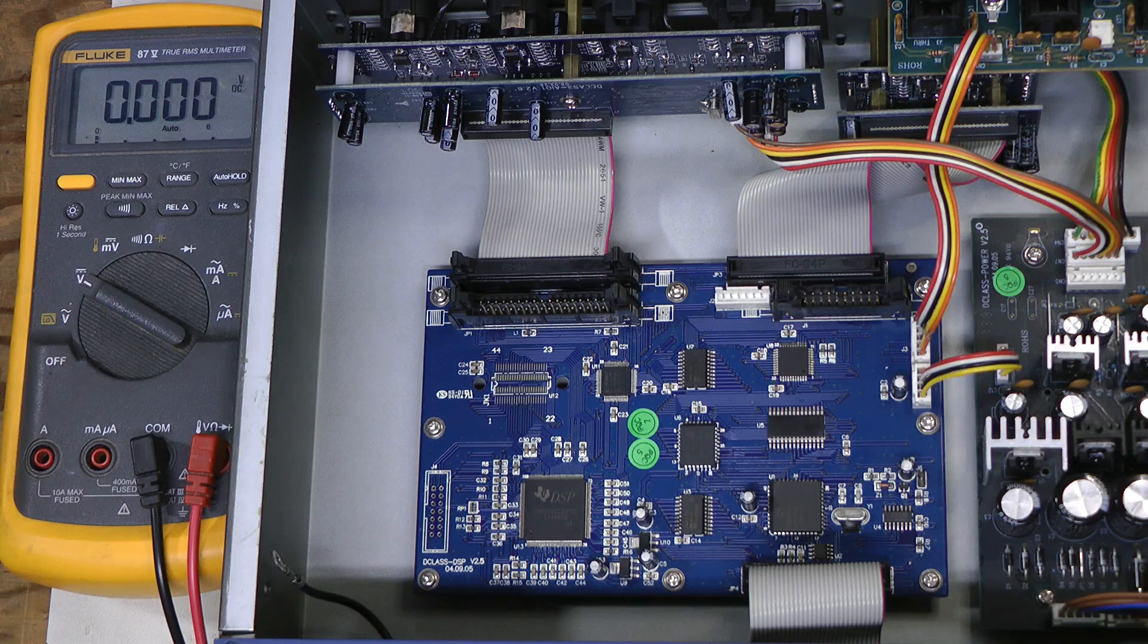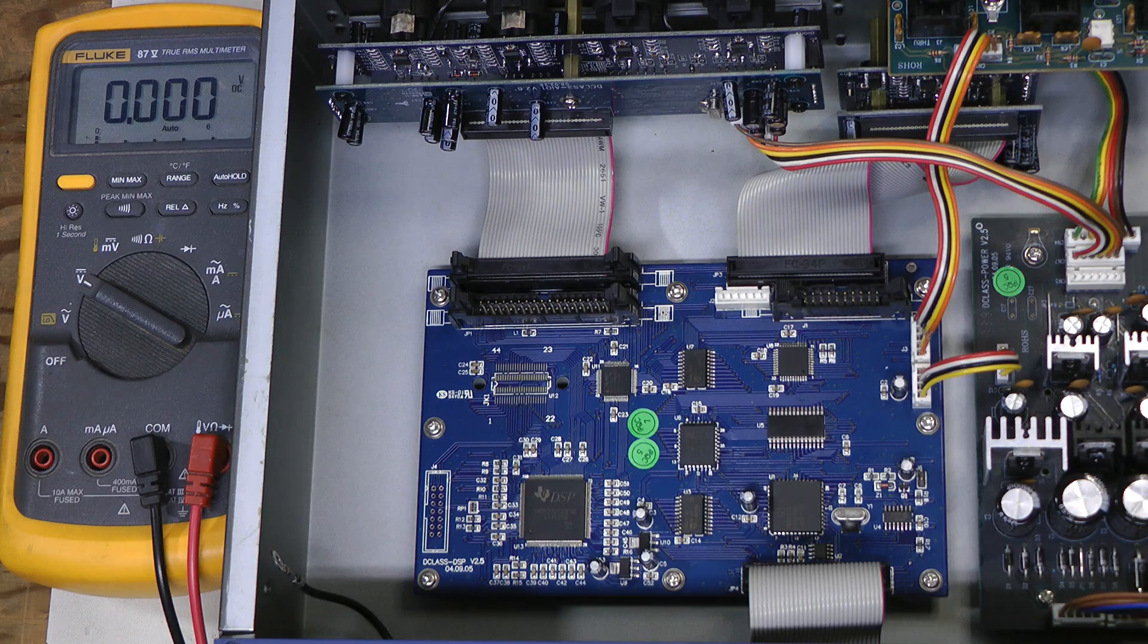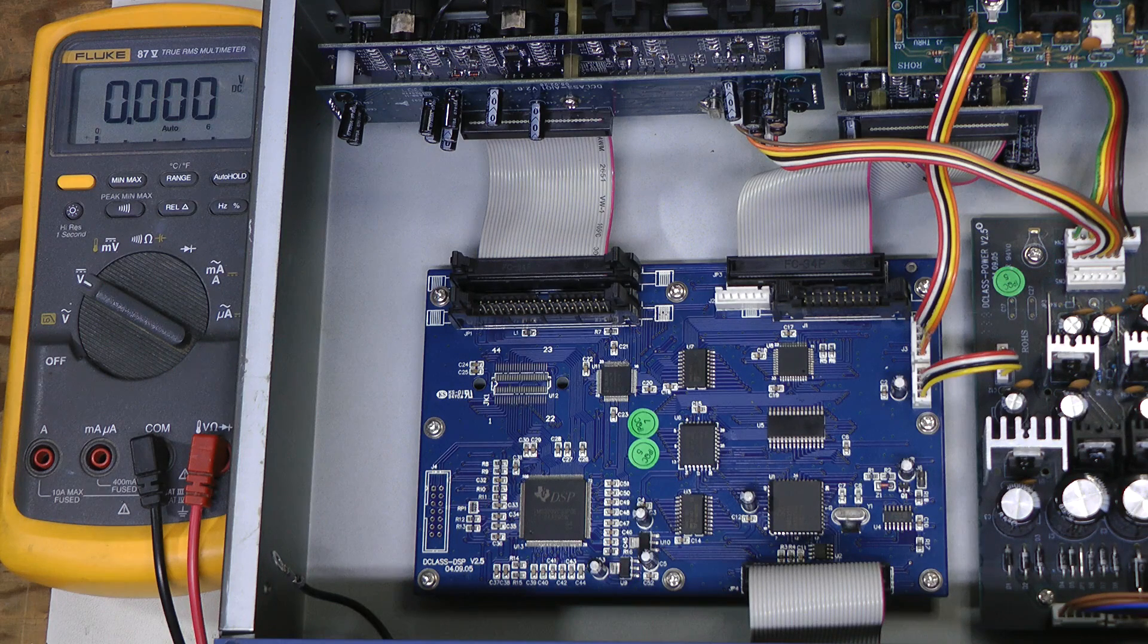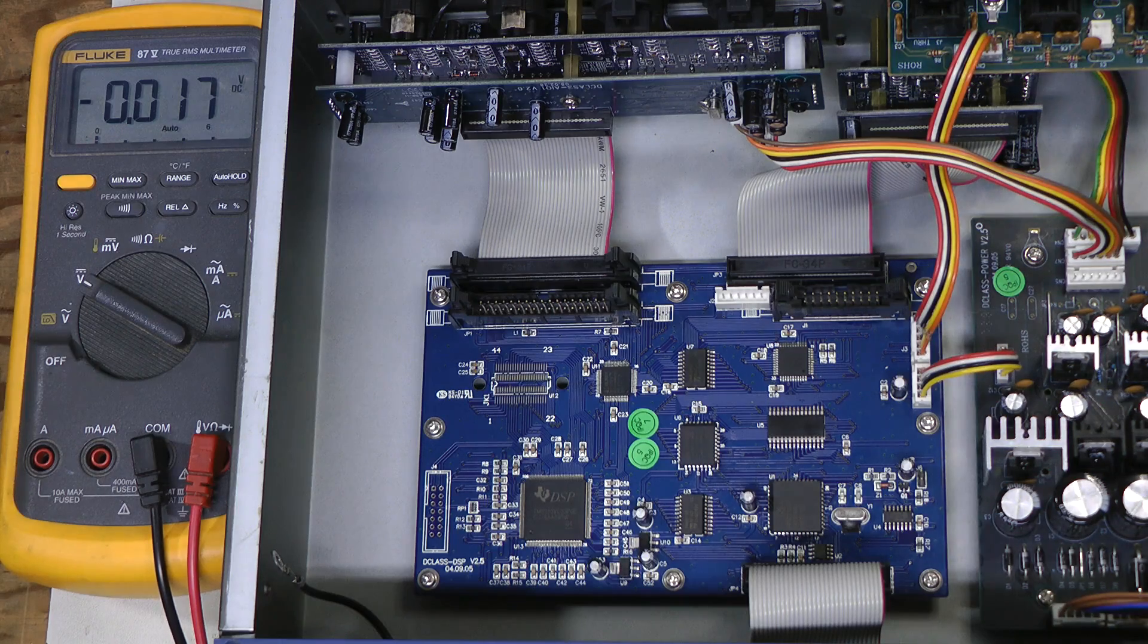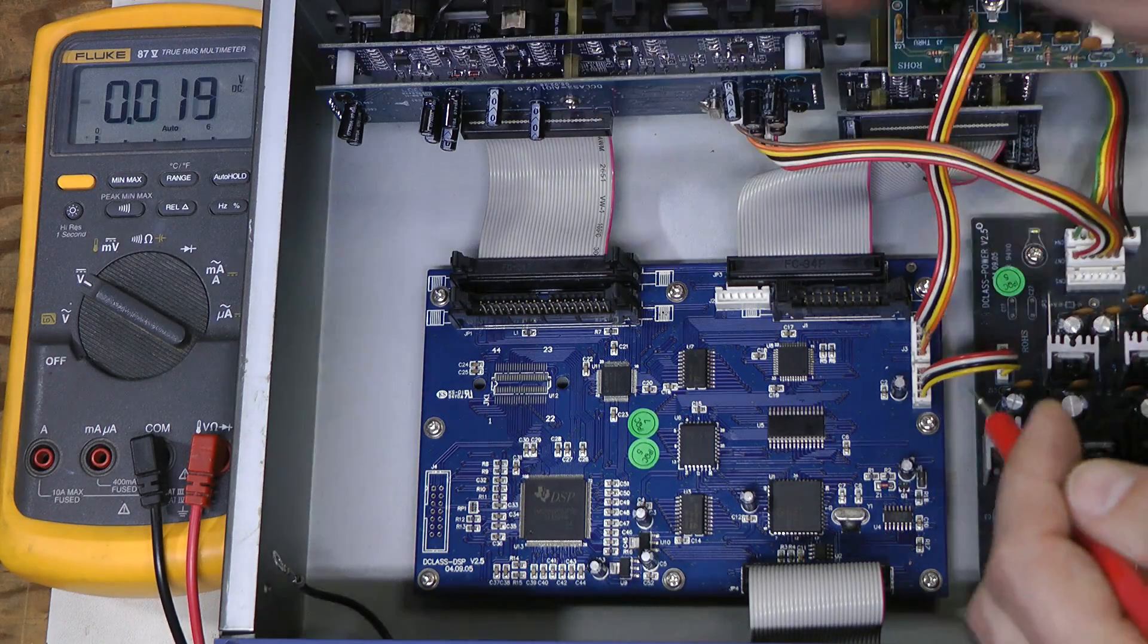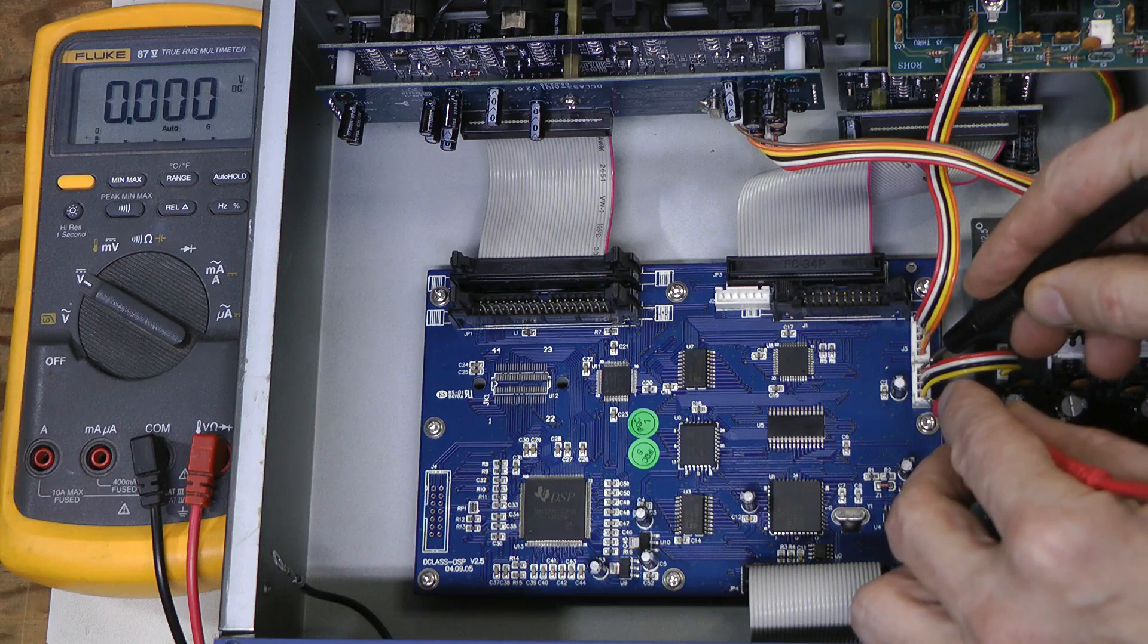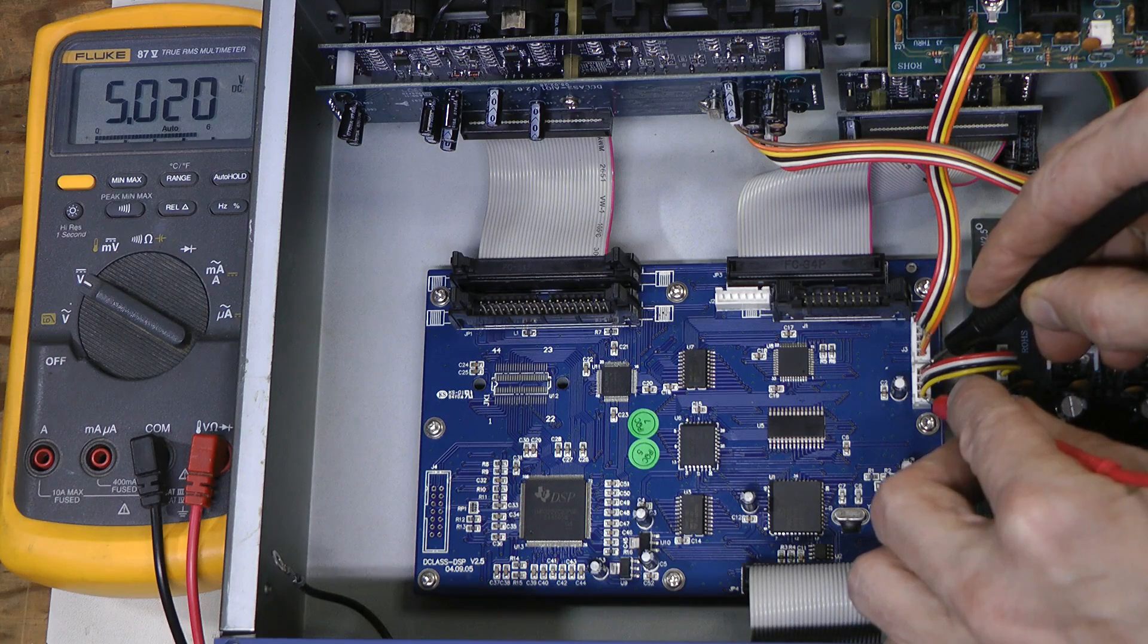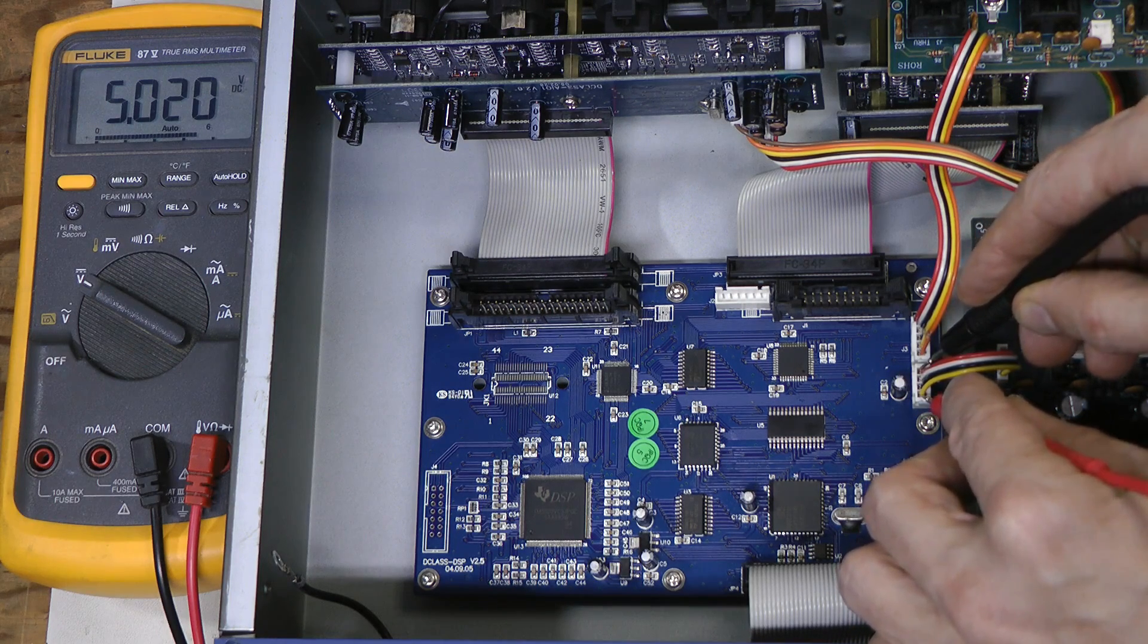So, if we turn this thing on, we hear some buzz from the transformer, and look at this, we have 5V rail, no problem here.